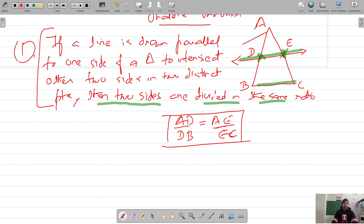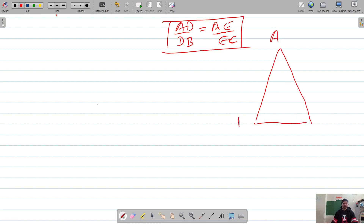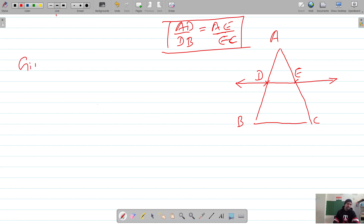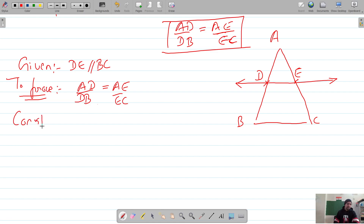For the basic proportionality theorem, it is given that a line DE is drawn parallel to BC, intersecting the two sides of the triangle at D and E. We have to prove that D divides the two sides in the same proportion — that is, AD by DB is equal to AE by EC. That is what we have to prove.